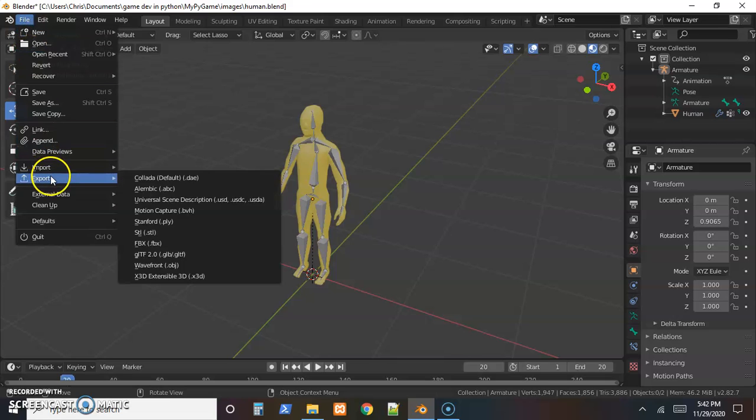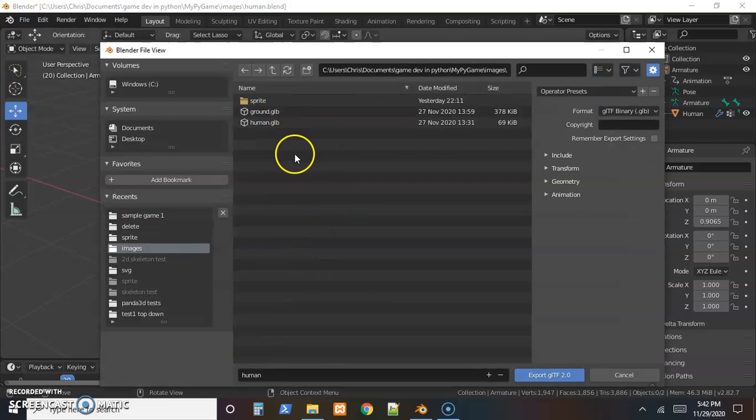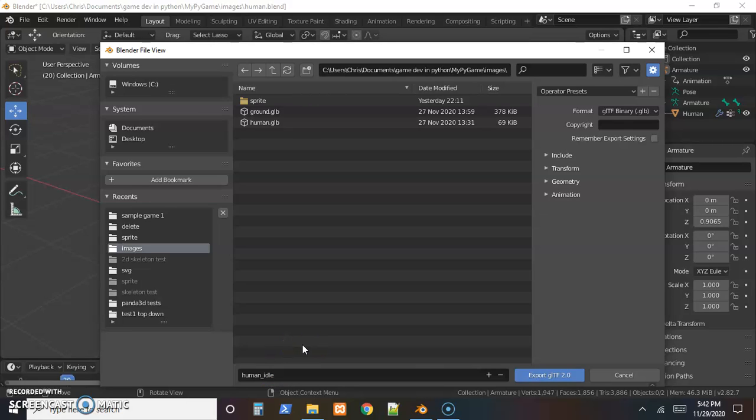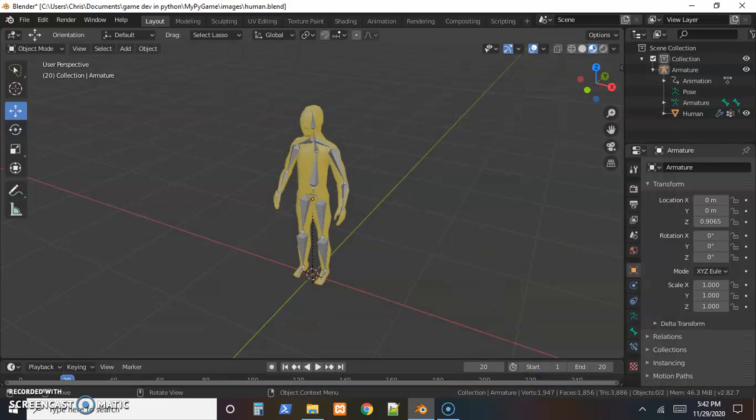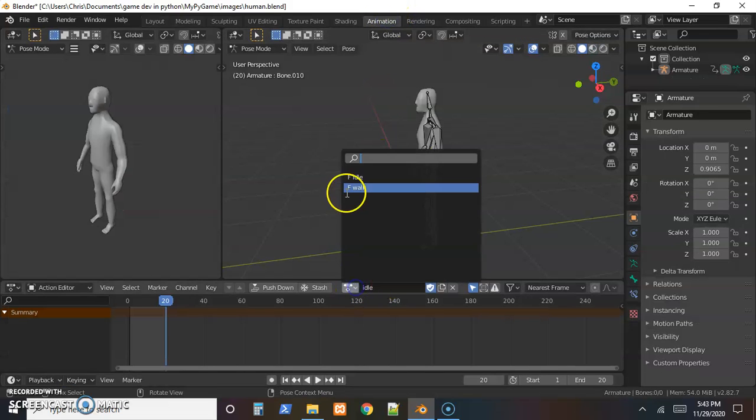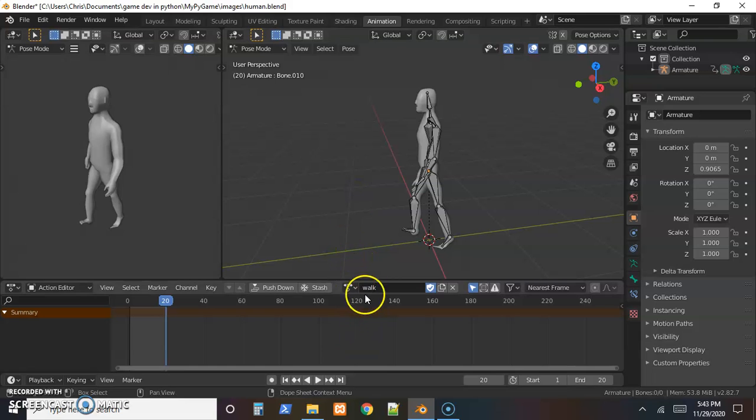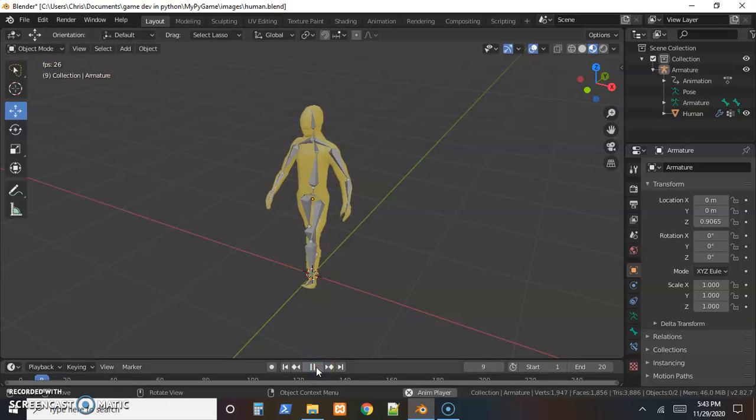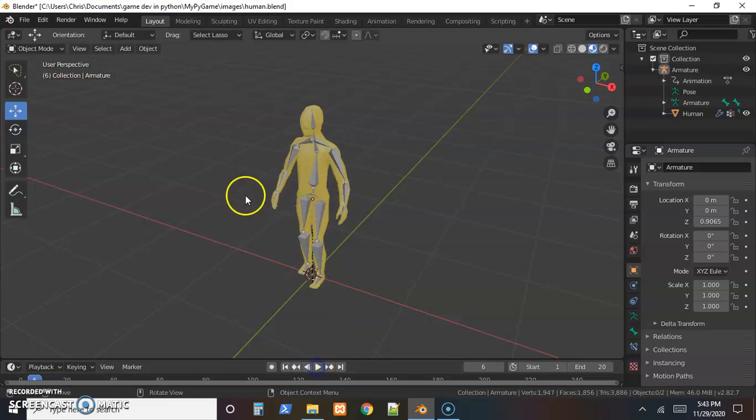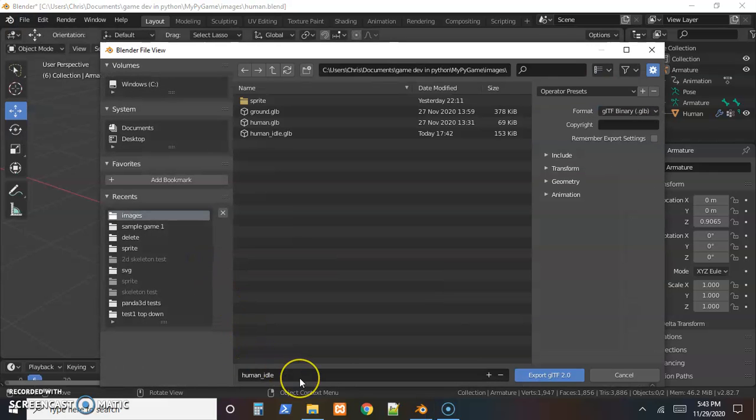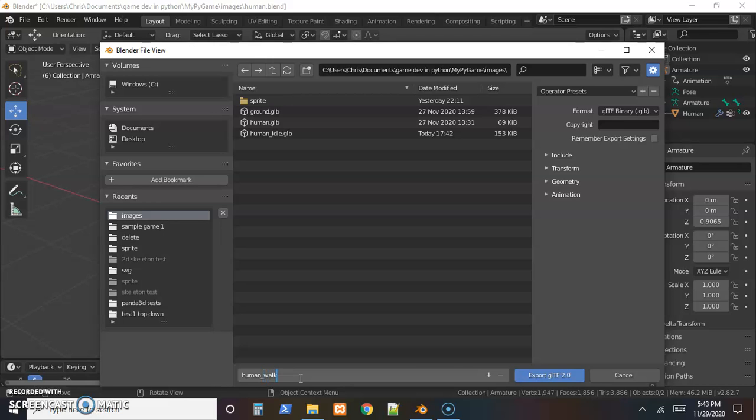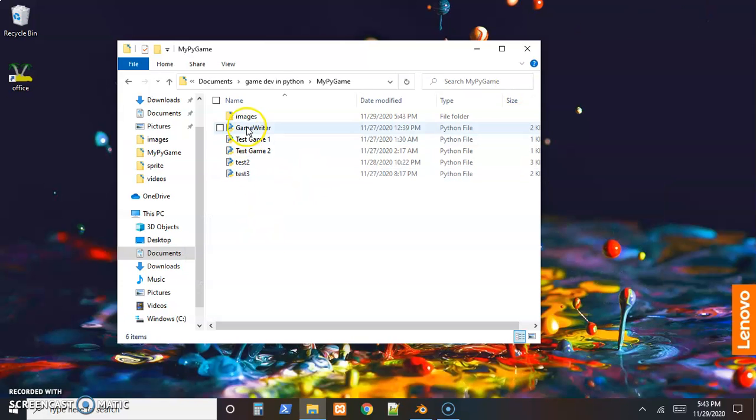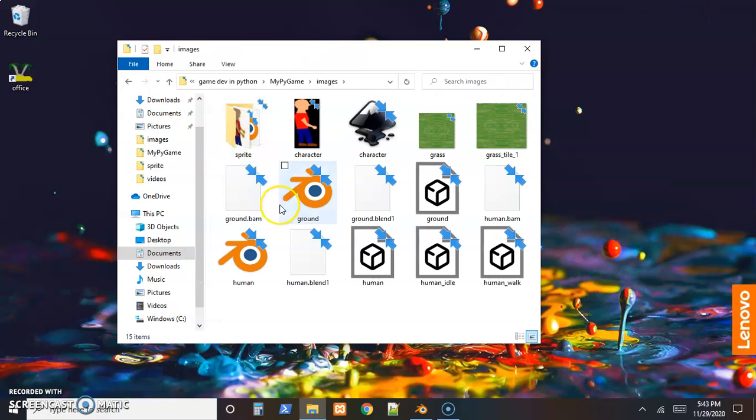We want to export that with our model. Make sure there's an active animation set, then come over to File and export as a GLTF. We'll convert the GLTF into a BAM file to work with Panda3D. Set the walk animation as the active animation. Once again, File, export as a GLTF 2.0, and I'll call this human walk. We want to export each one of our animations separately like that.